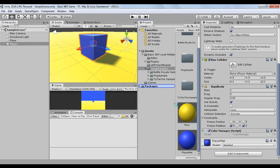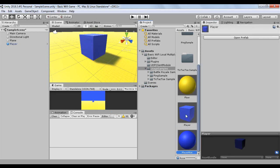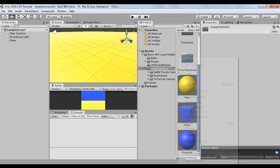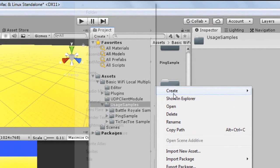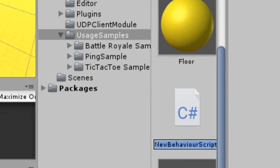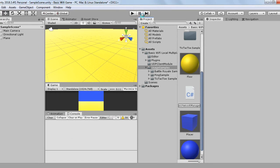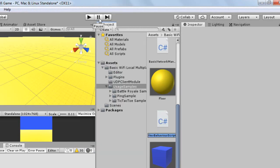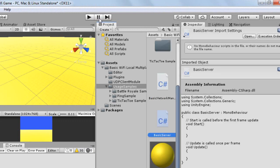Now make this cube a prefab. What we're going to do now is create two scripts for the multiplayer magic to work. The first script will send the status of the local player to the server and receive new updates from the server as well. Create a new script called Basic Network Manager. We also need to create a new script for the server called Basic Server.